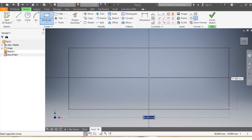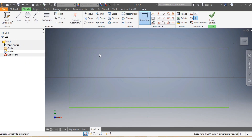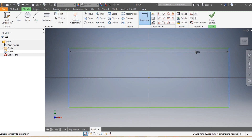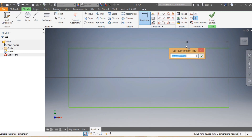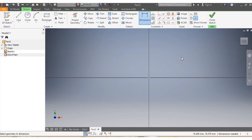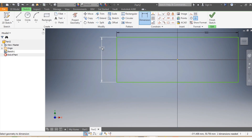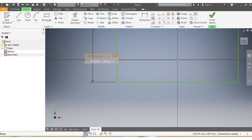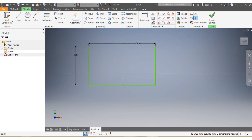I'm going to start with a rectangle. I'll add dimensions first: I want from here to here to be 500 millimeters, and I want that dimension to be 300 millimeters, or 30 centimeters.